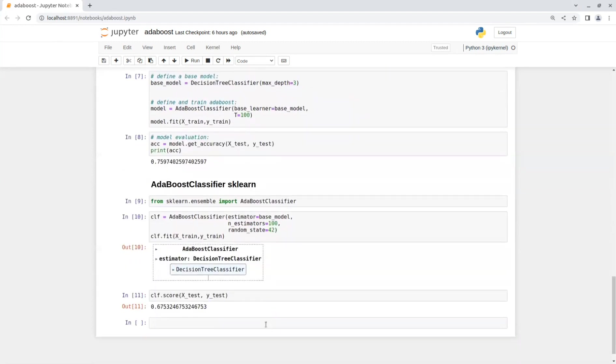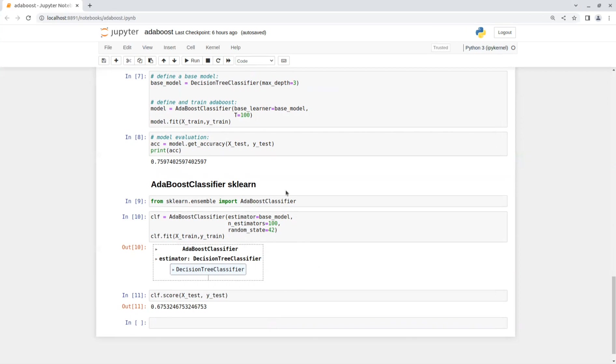Now, let's see how you can use this model from sklearn python package. From sklearn.ensemble import AdaBoost classifier and define the model with the estimator you choose. In my case, I chose the same base learner as before and number of estimator also to be 100. And then, we fit the classifier on the training data and evaluate the model on the test set to get the model accuracy score.